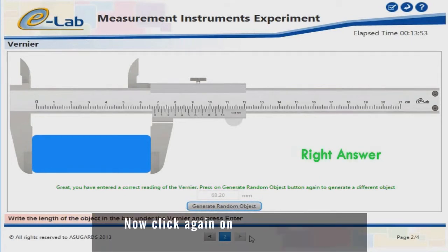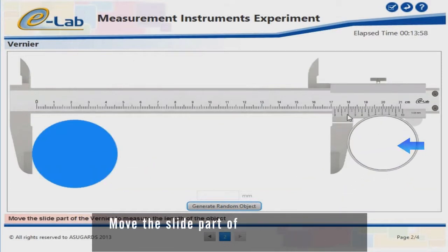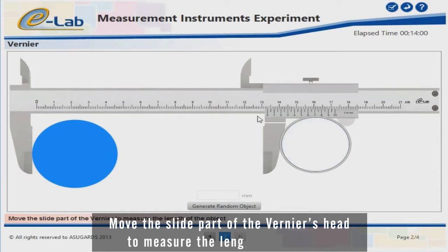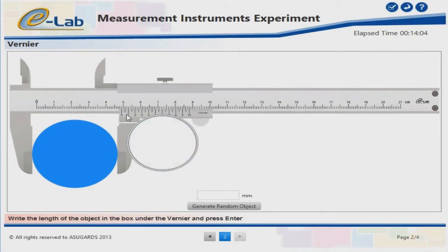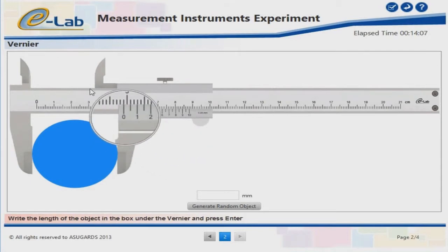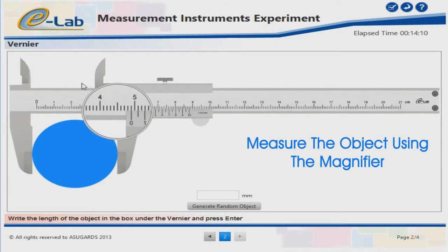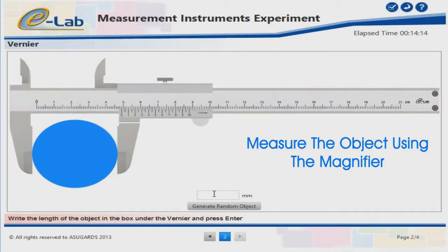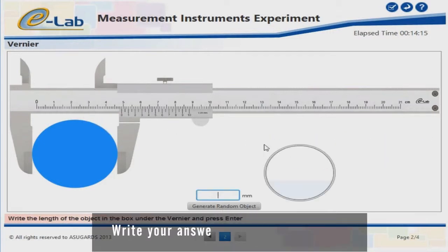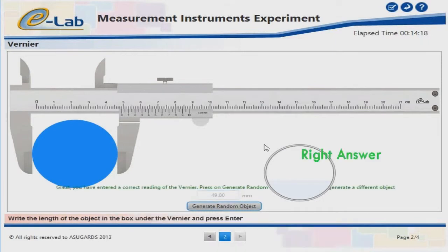Now click again on Generate Random Object to generate a new object. Move the slide part of the vernier's head to measure the length of the object. Measure the object using the magnifier. Write your answer in the designated box. Well done — right answer!